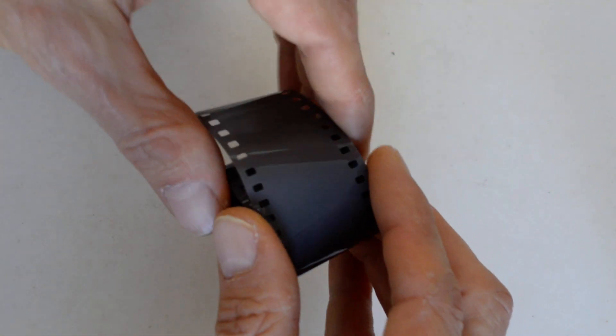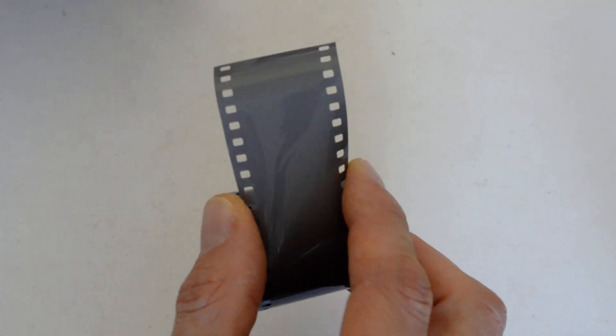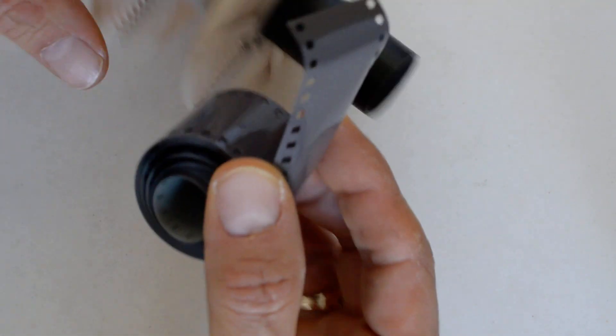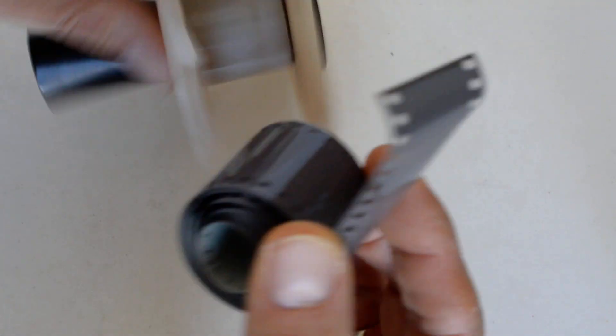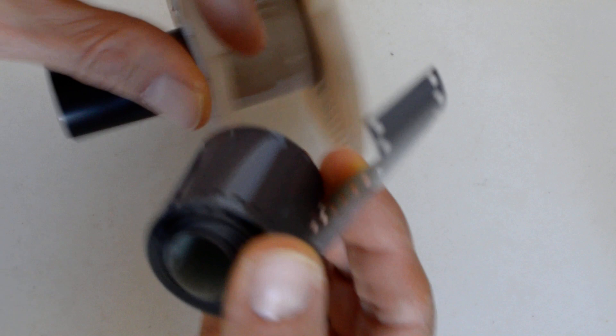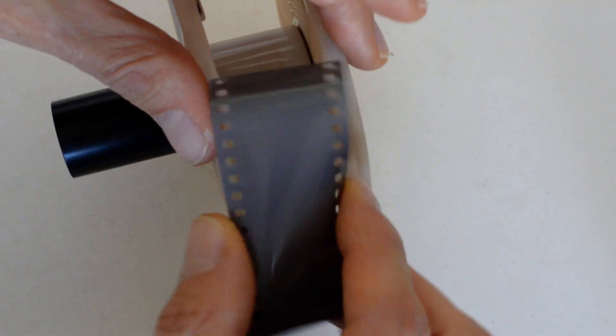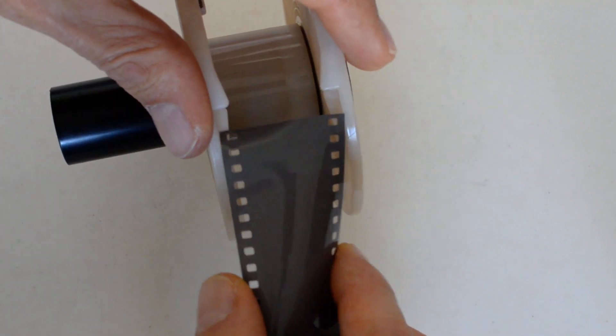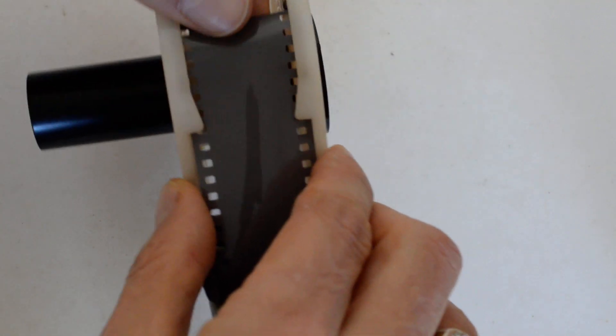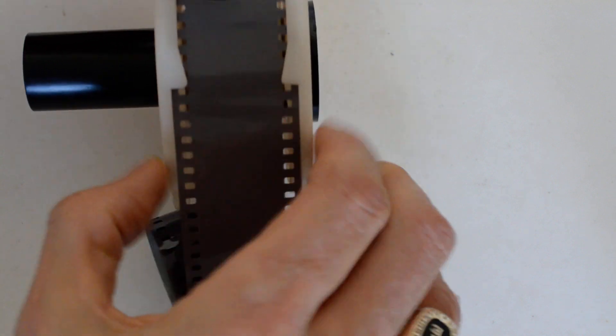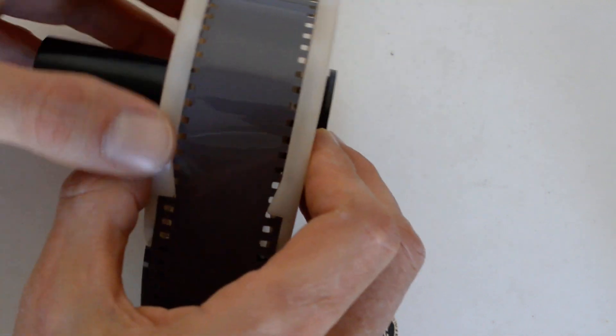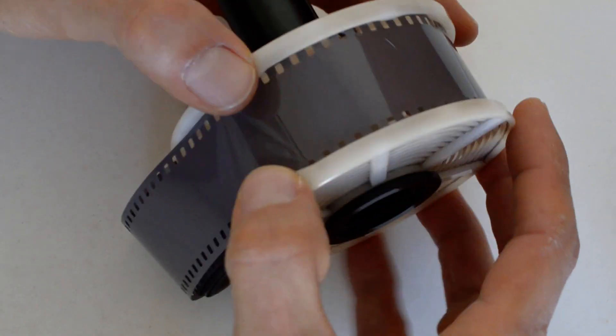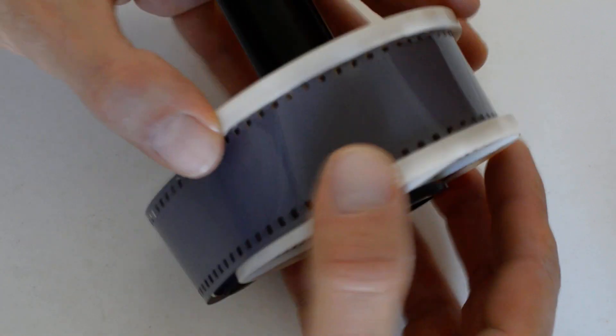So I'm going to take the leader and here's my reel. I'm going to find the gate, lay it down, pull it past the ball bearings. And now load normally. Okay.